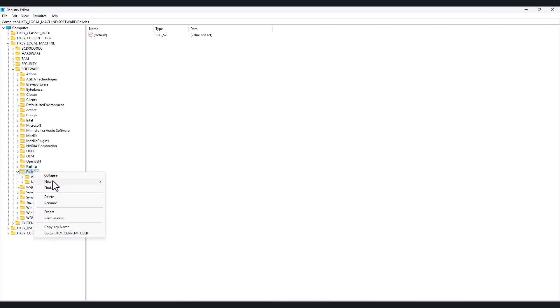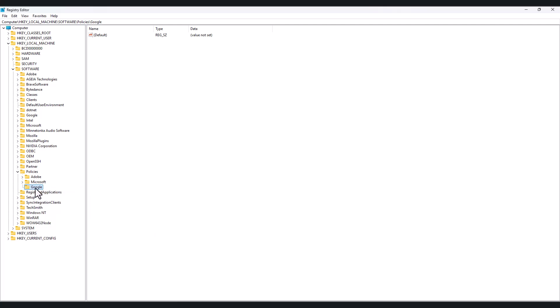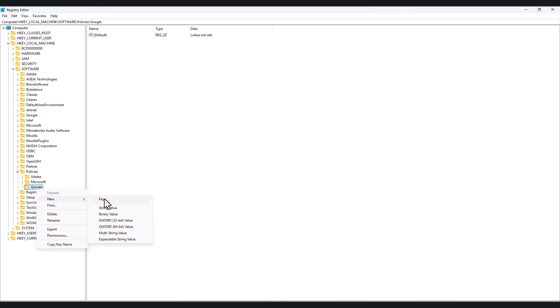Find 'Google' under Policies. If Google is not available, simply right-click, then click on 'New', and then click on 'Key'. Type 'Google' — now you can see the Google key is generated. Now we are going to add Chrome: select 'Google', right-click on it, click 'New', then 'Key', and type 'Chrome'. Now you can see the Google Chrome policy is being created.